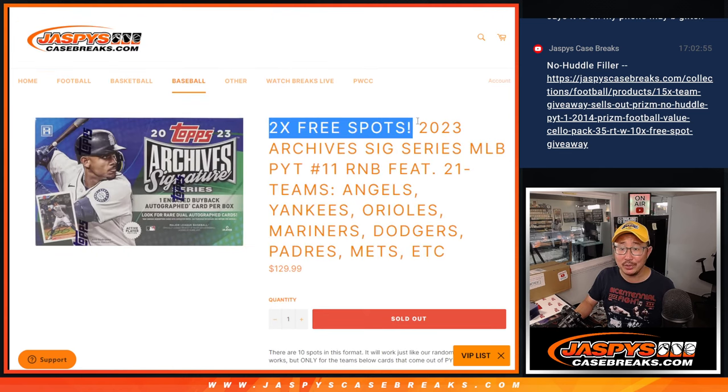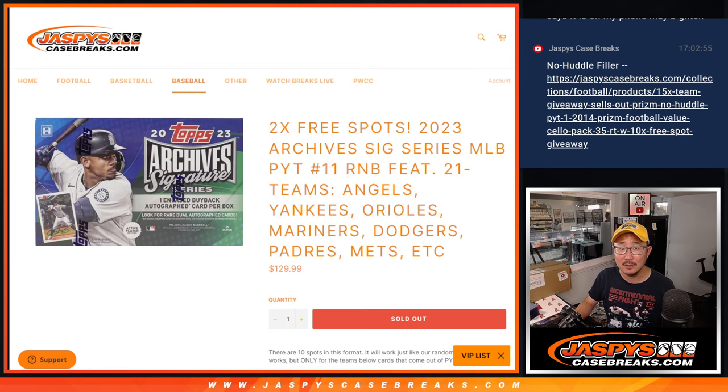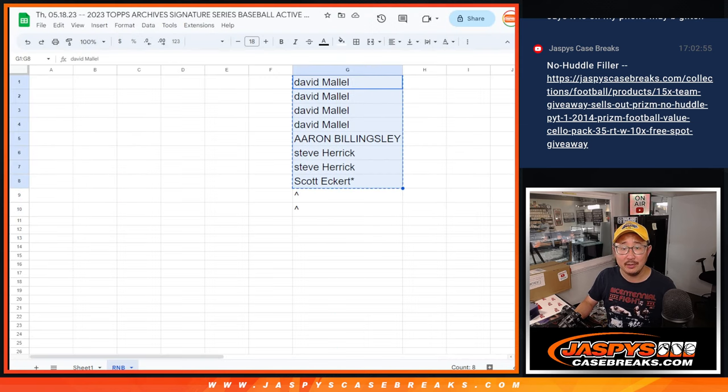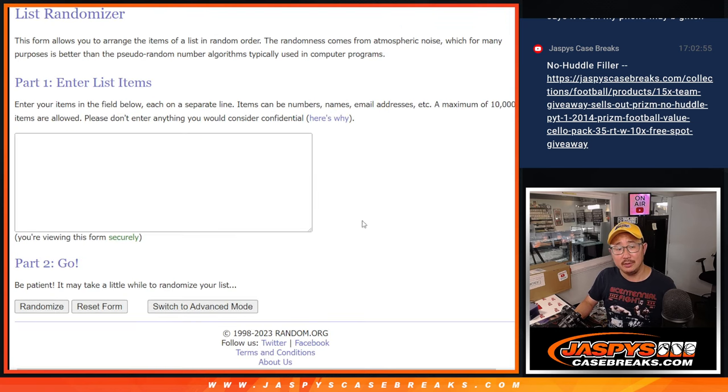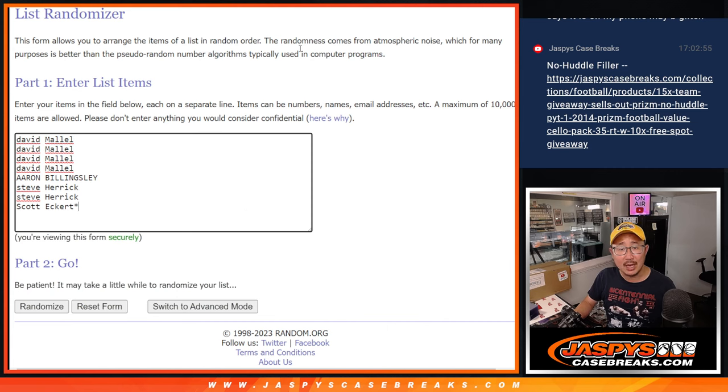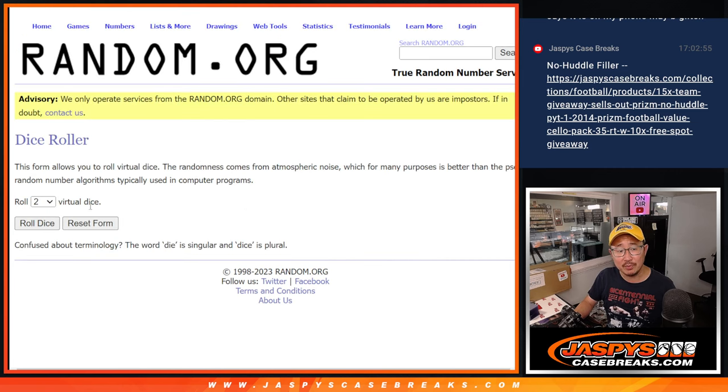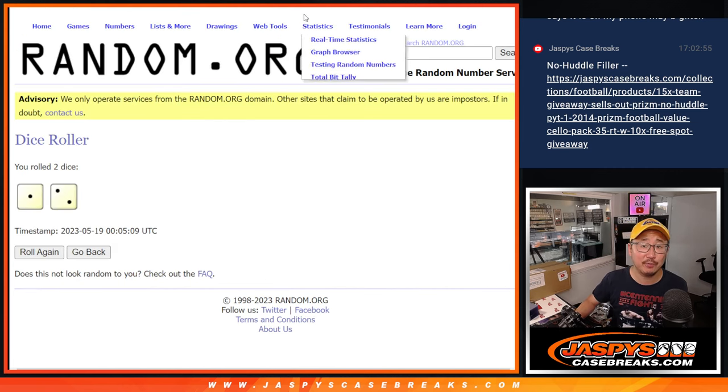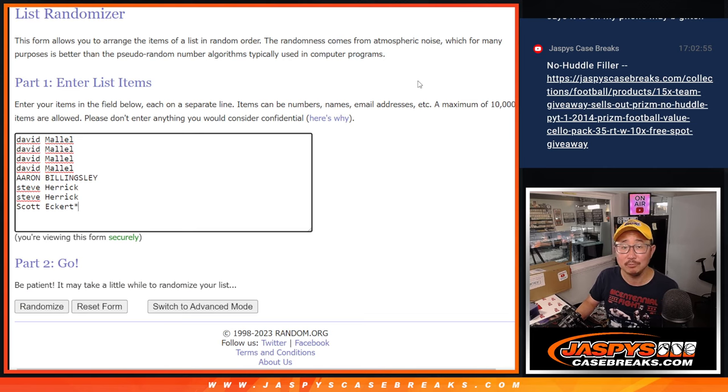And we're giving away two extra spots. So we only sold eight spots outright. And the top two after this randomizer are going to get extra spots. Top two after three. Good luck.